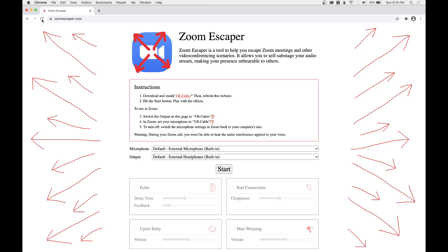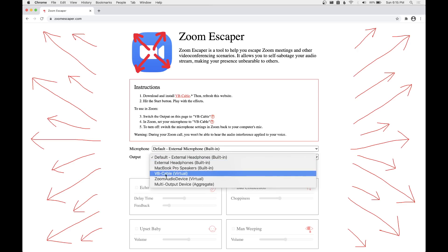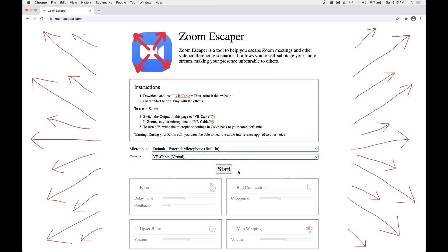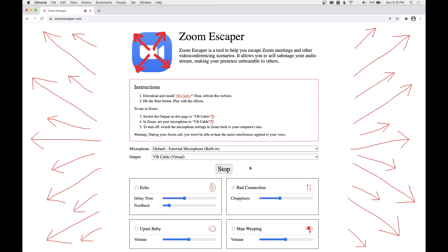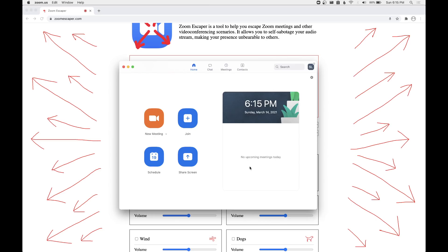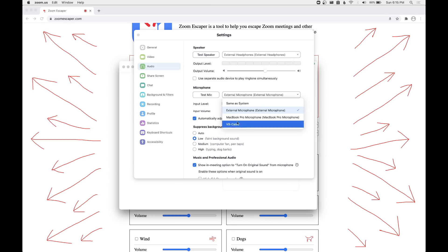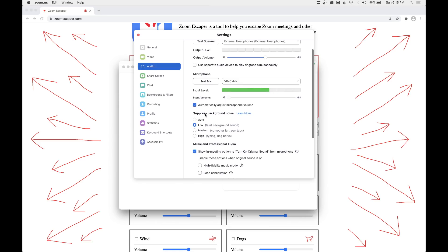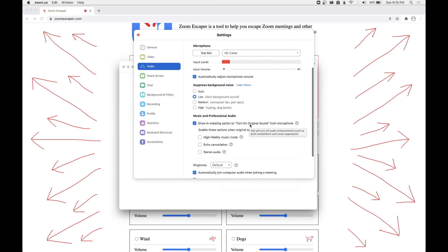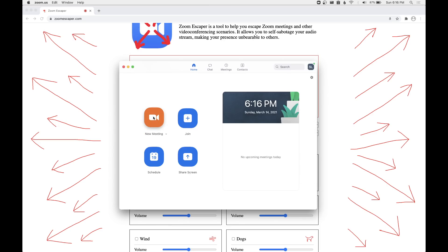So once VB Cable is installed, go back to zoomescaper.com, you're going to want to hit the Refresh button, and then pick as your output VB Cable. You can hit Start, and then you'll need to go to Zoom and change a few settings. Make sure that your microphone is set to VB Cable, have suppressed background noise at low, check show in-meeting options, and then make sure high-fidelity music mode, echo cancellation, and stereo audio are all unchecked.